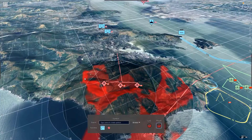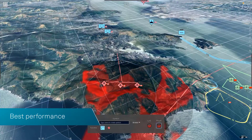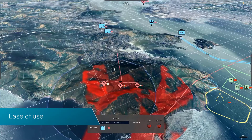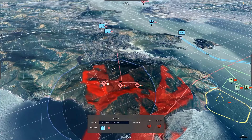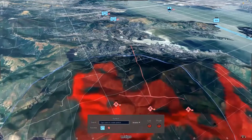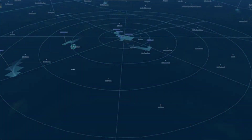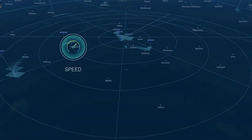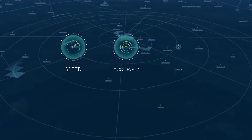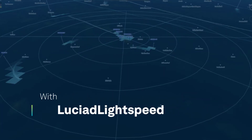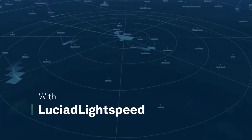With best-in-class performance, platform independence, and ease of use, Lucian Lightspeed gives you all the tools you need for success. Speed, accuracy, and flexibility are just a mouse click away with Lucian Lightspeed.